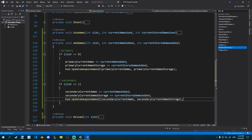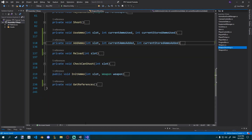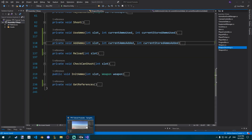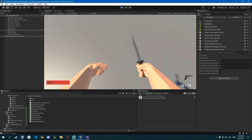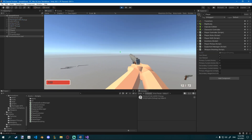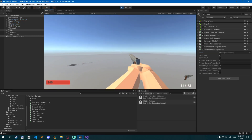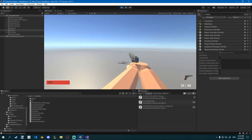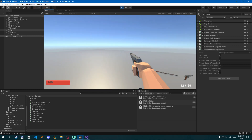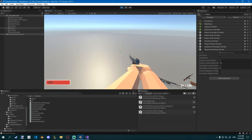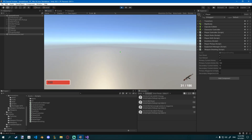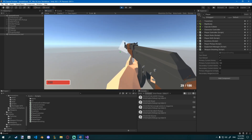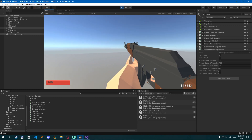Let's check out how that works. Taking the pistol out and shooting — you can see whenever I shoot, ammo goes down. If I reload, everything changes nicely. That's pretty much it for this episode. Finally works nicely! I think we'll need an episode to fix some things, because some things are getting out of hand.